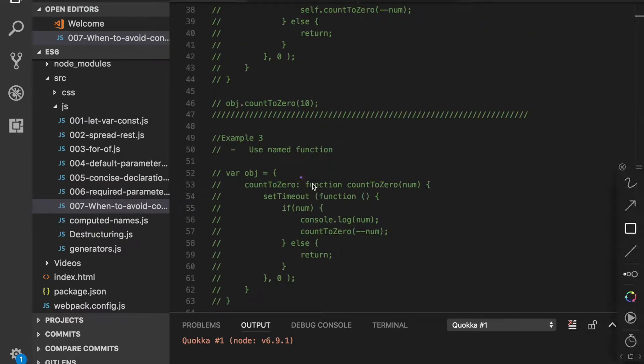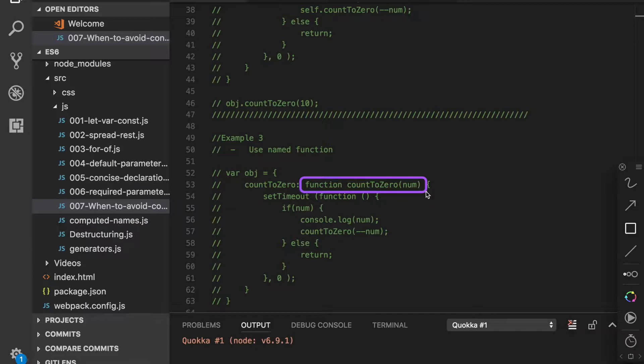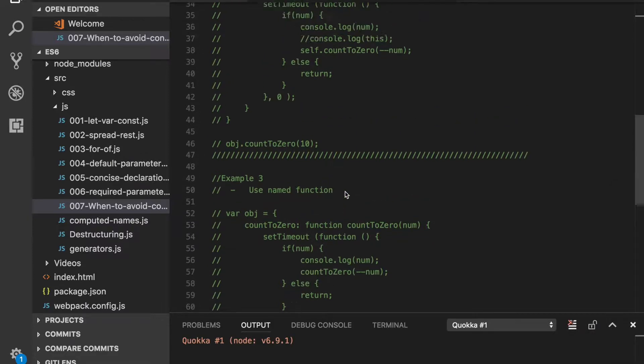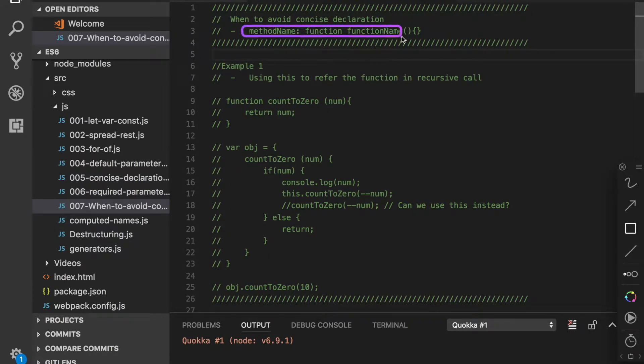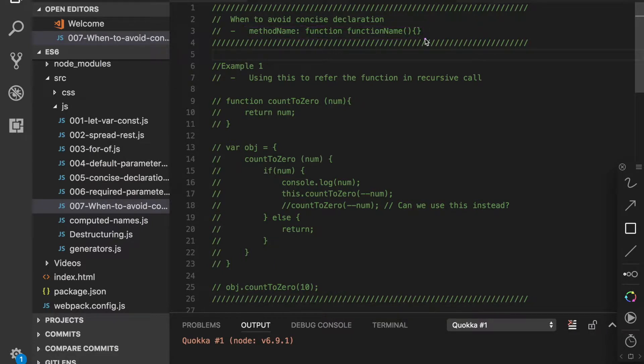We should prefer to use named functions to define the method of an object. Have you ever encountered or defined a method like this: method name colon function function name? If not, you must watch this tutorial.